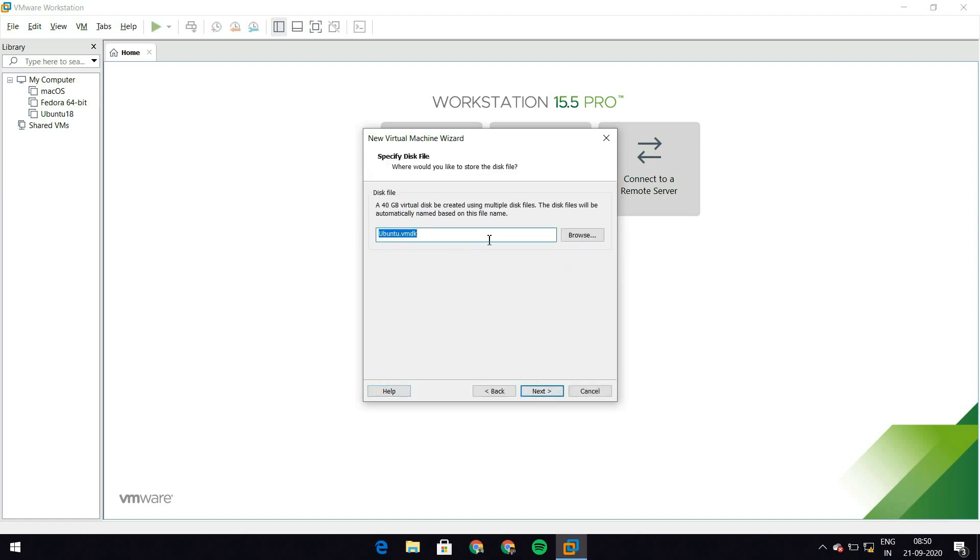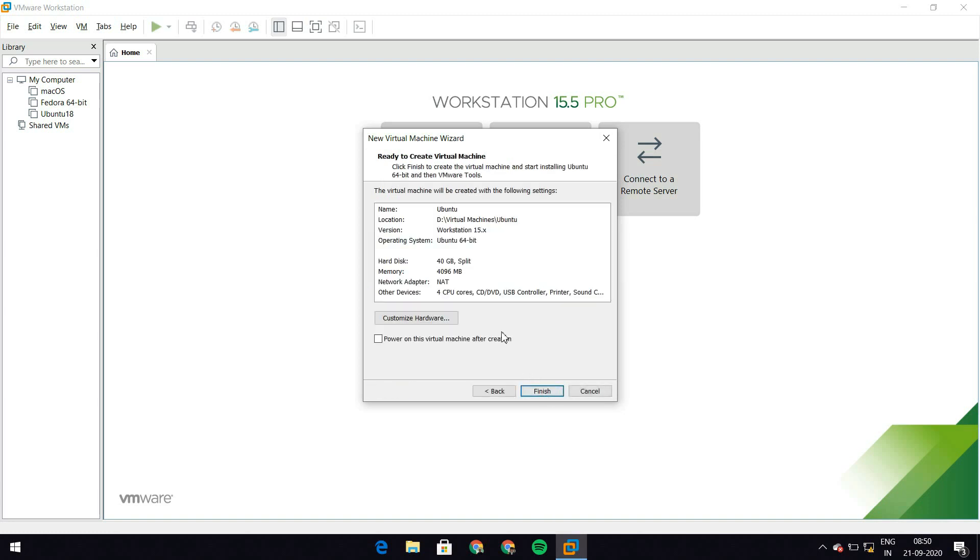And I leave this to split virtual disk into multiple files and hit next. This is the file that it's going to create. I'm just going to leave it to ubuntu.vmdk and hit next again. Remember, I don't want to power on this virtual machine after creation. There's still some changes that we want. So make sure you have this checkbox unchecked and hit finish right here.